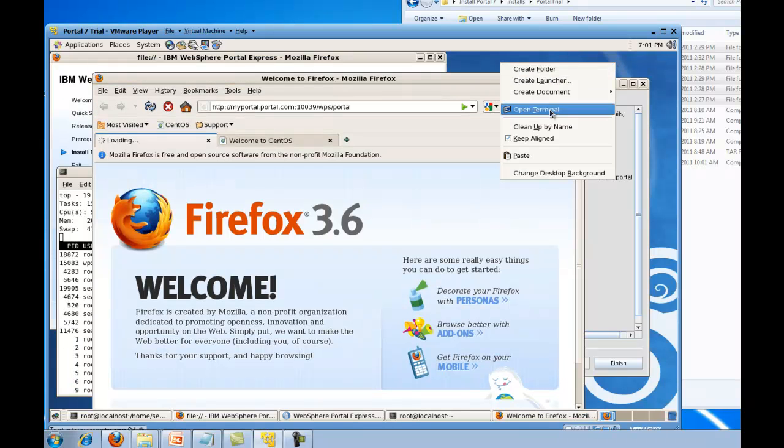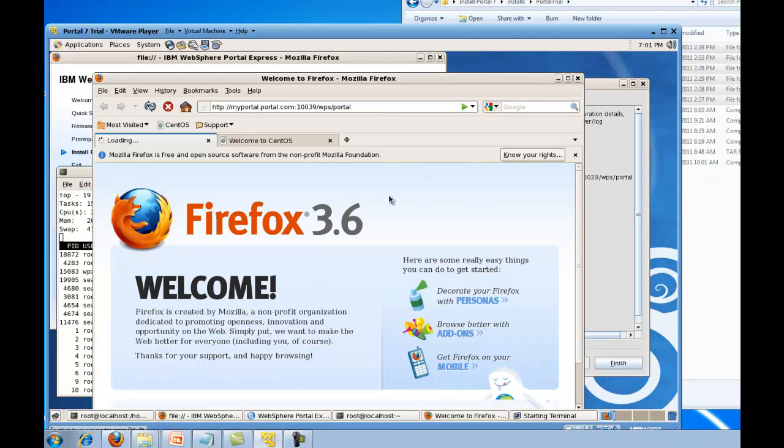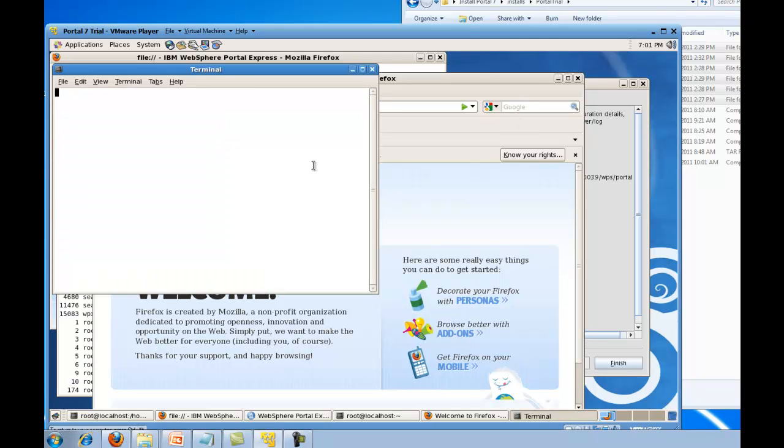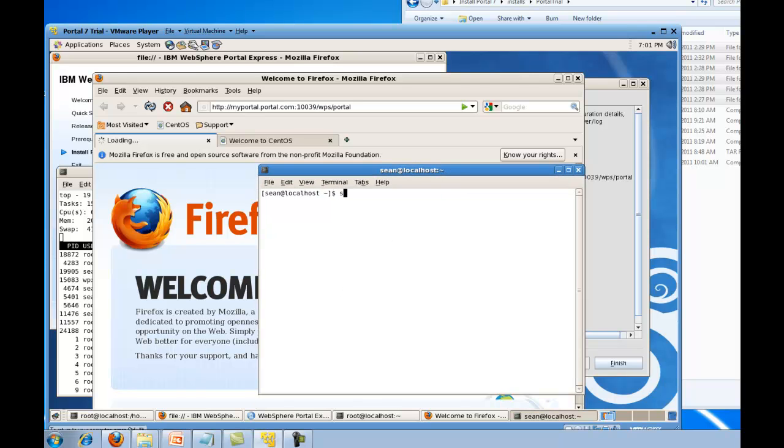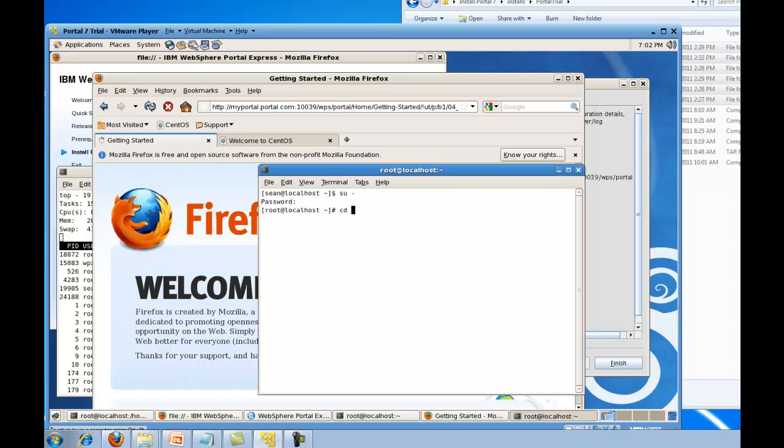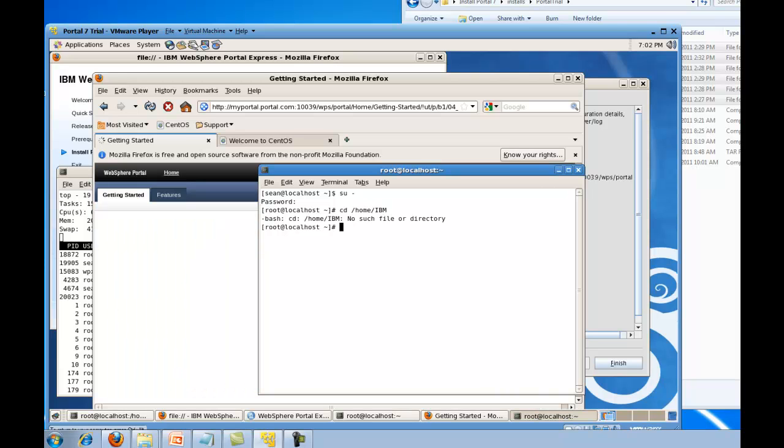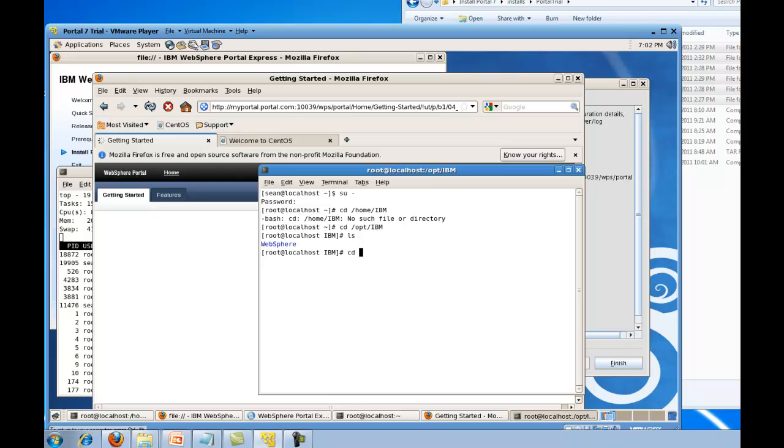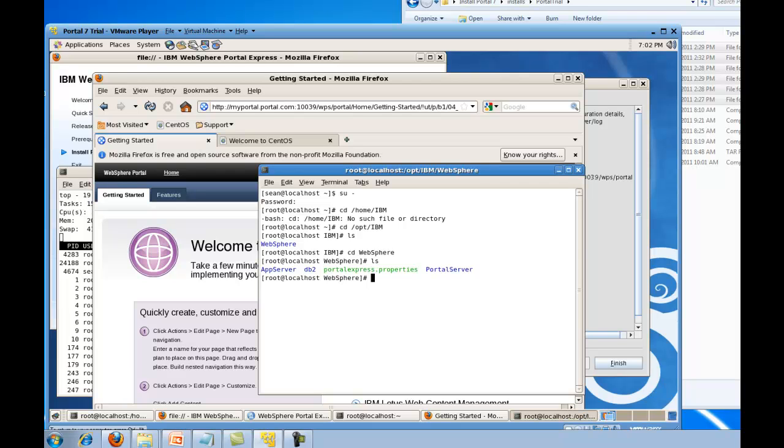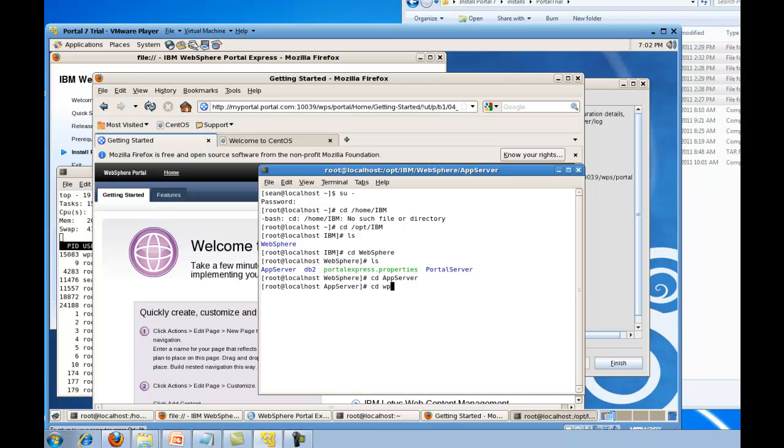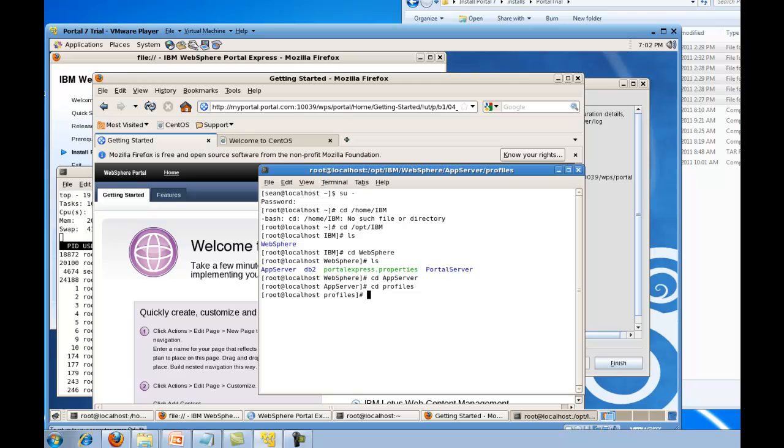I'm also going to open up a terminal window just to point out a couple things of interest. Switch to the root user and let's go down into the, change opt IBM, and then the WebSphere. Show a couple directories of interest down in here. If you want to check the logs or start stop the server, that's going to be under the app server. And with the express version, the profile that gets created gets created under the app server. It's not, sometimes you'll see it as a sibling directory to app server and portal server. In this case it's going to be underneath that app server directory.